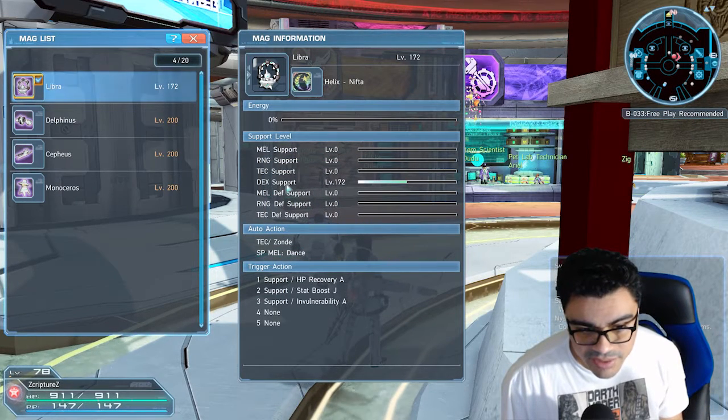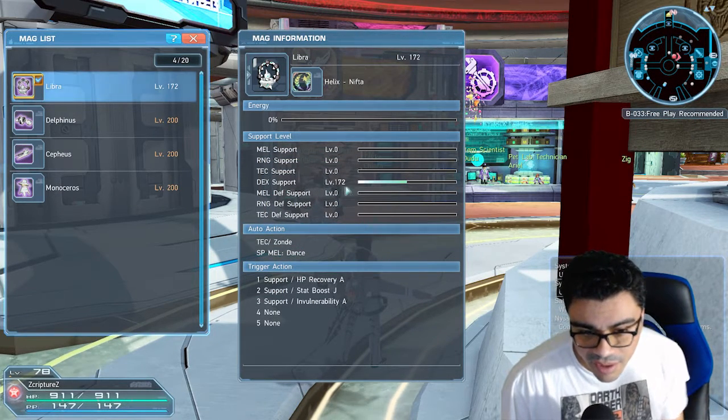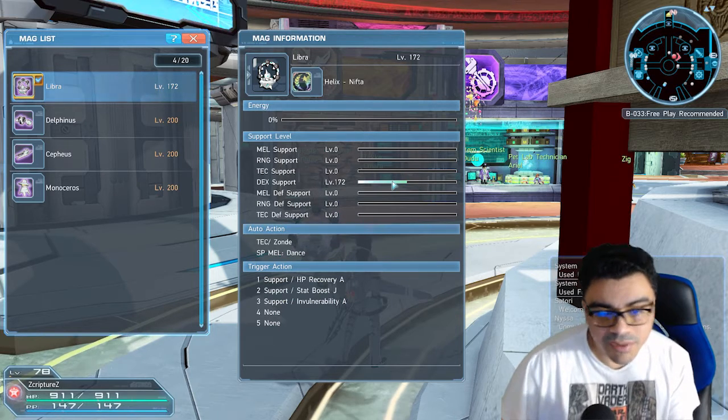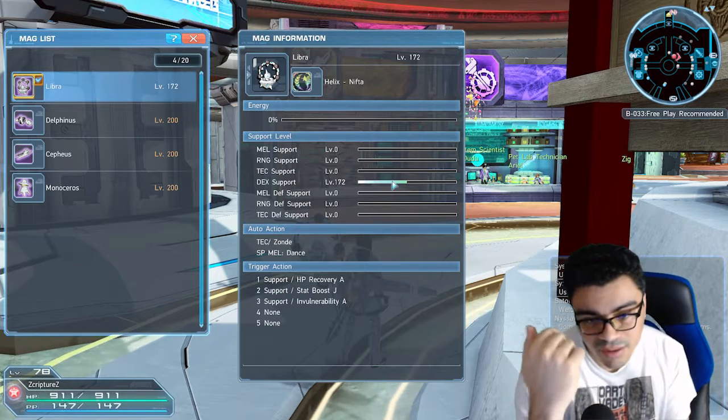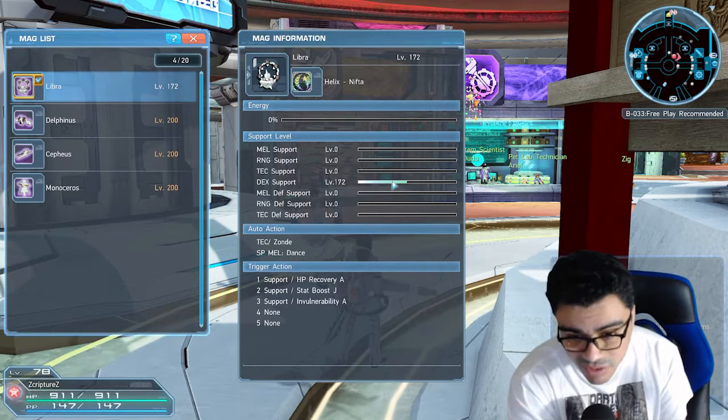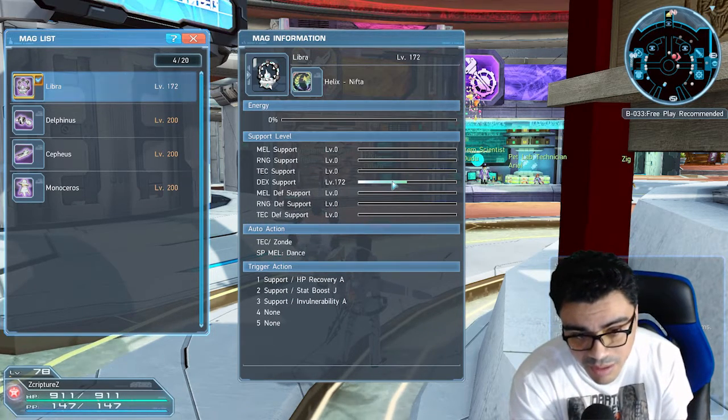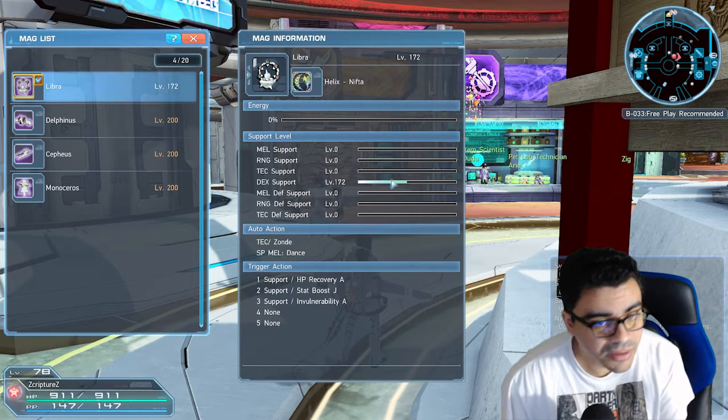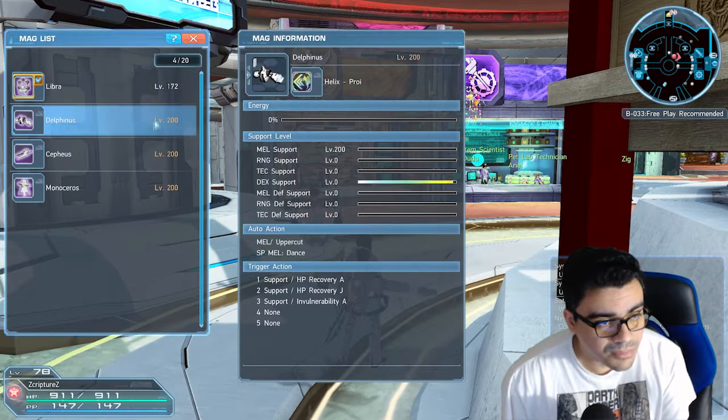You see I changed everything to dex, so now I'm just working on leveling this up. It's going to cost me a lot more photon spheres until I can level it up to max and get it to 200.